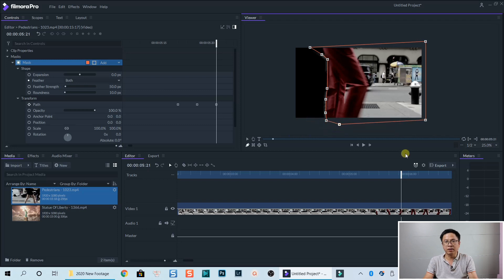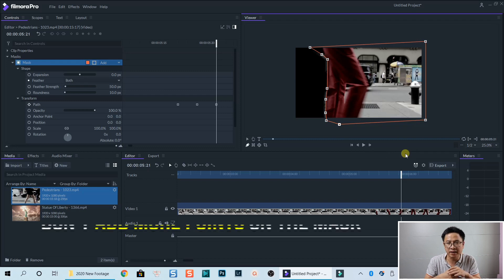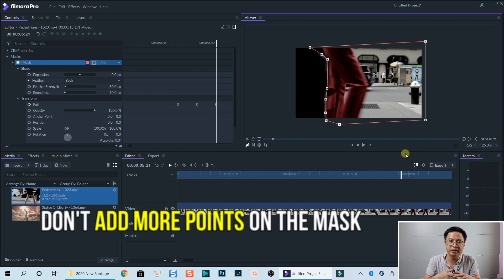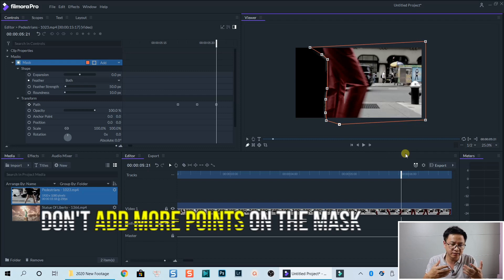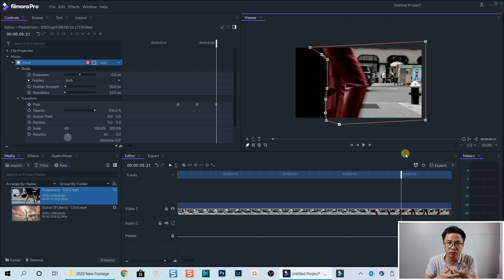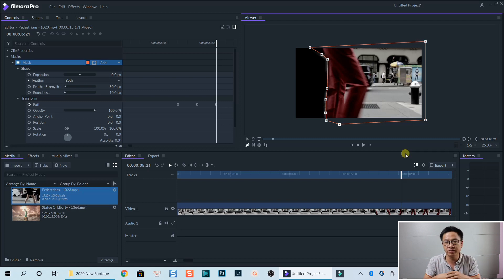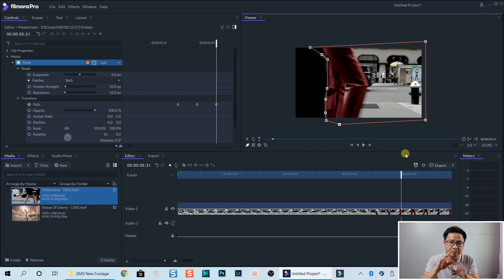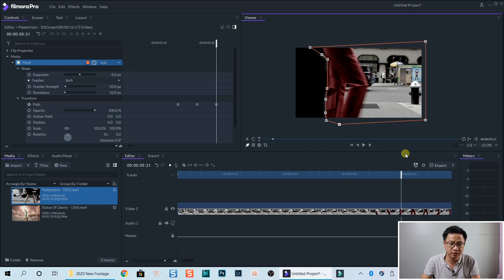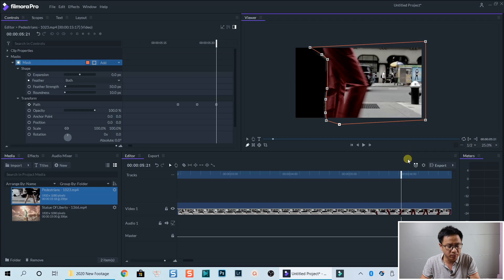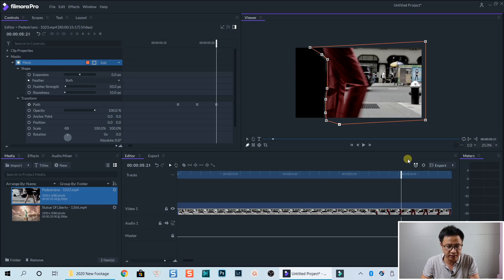But remember, do not add more points on the mask. Otherwise, it will not work properly. Because the behavior in Filmora Pro is not very good. When you add more points, then those points will not be keyframed. When I try this program. So let's go back to the first keyframe and see.